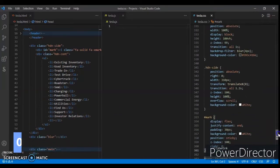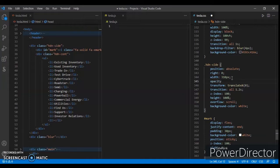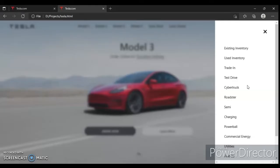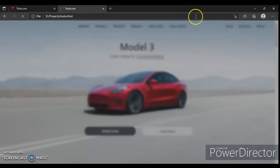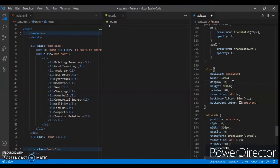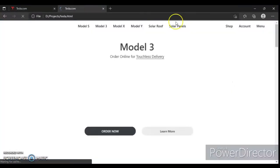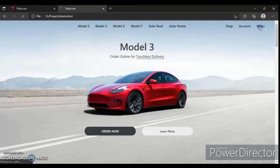Write opacity 0 and translateX to 320 pixels. Control save and let's check what happened. Okay, so this hidden section got hidden. Now to remove the blur effect, we write display none, control save, refresh — and here it is.